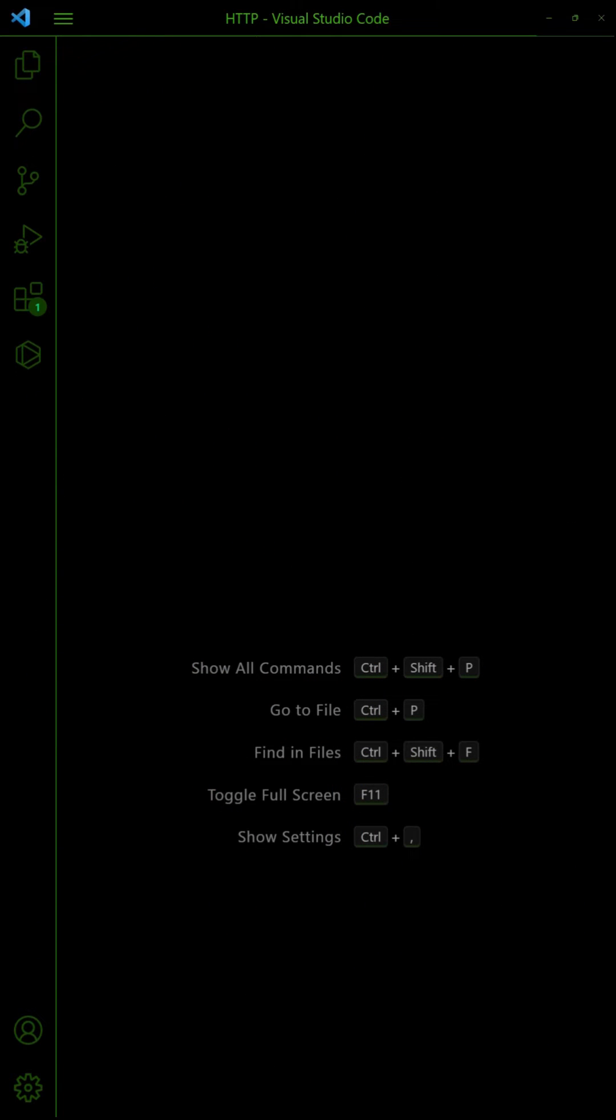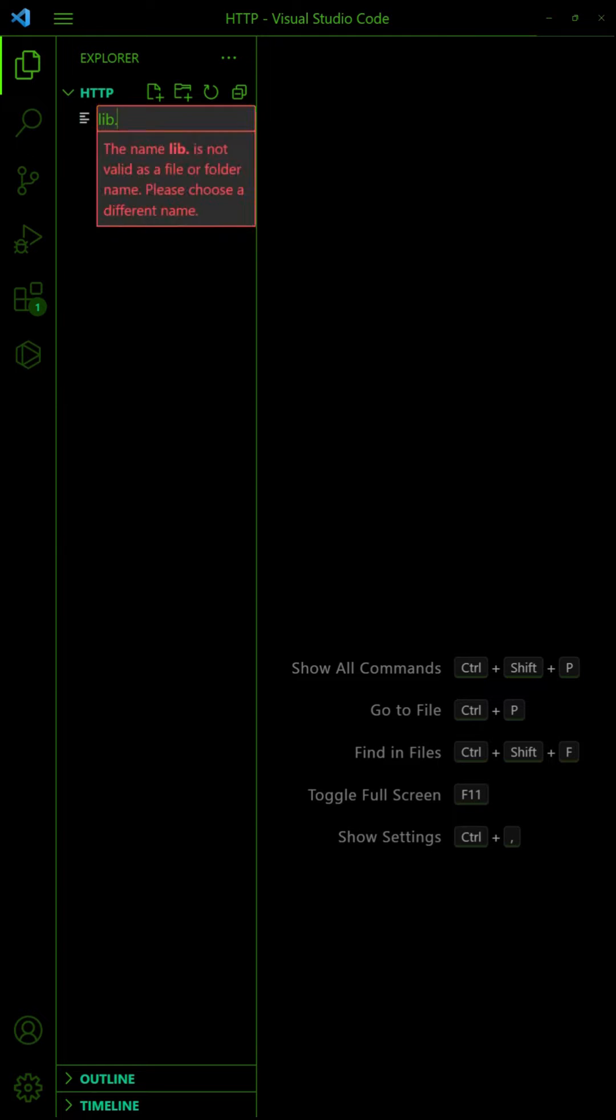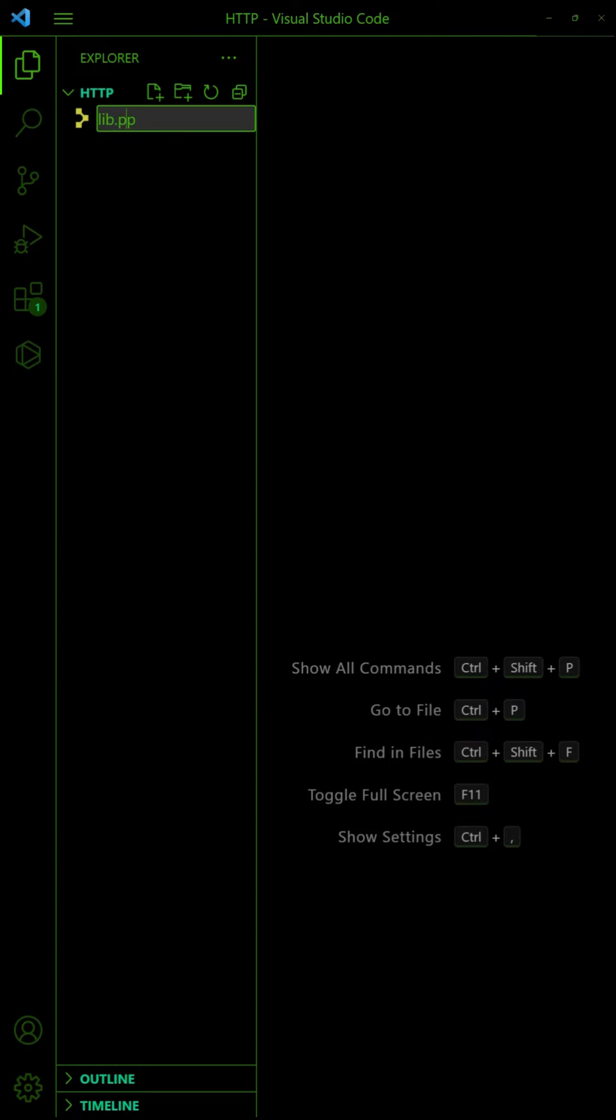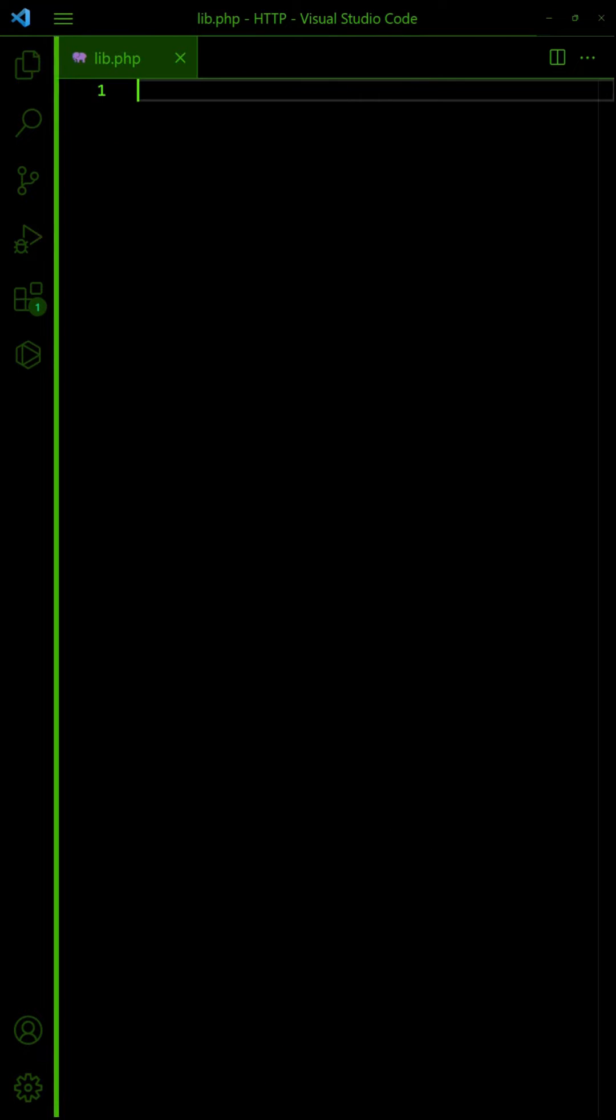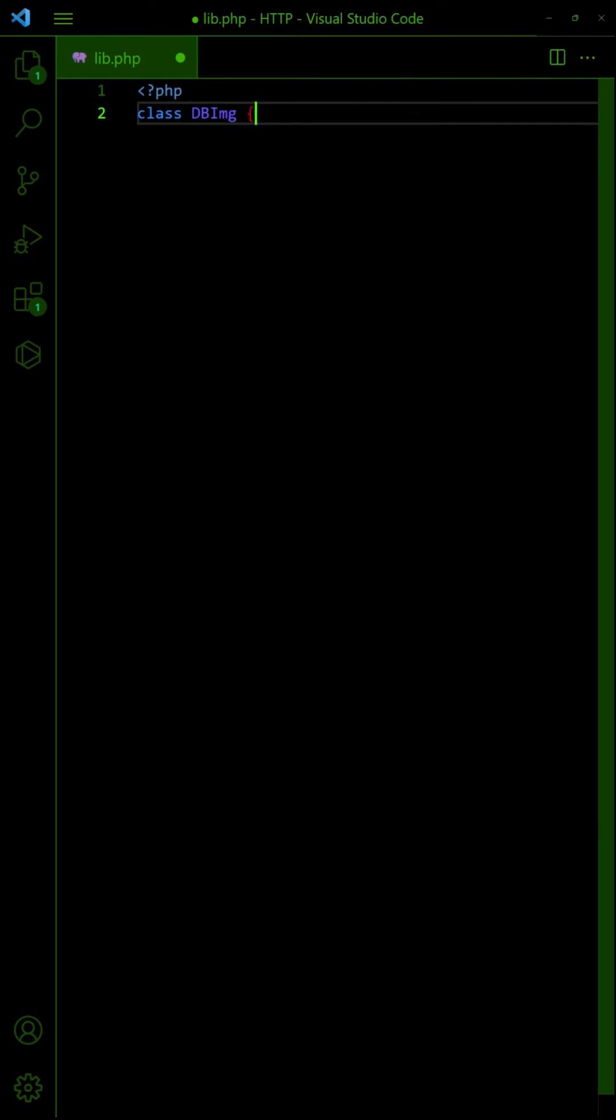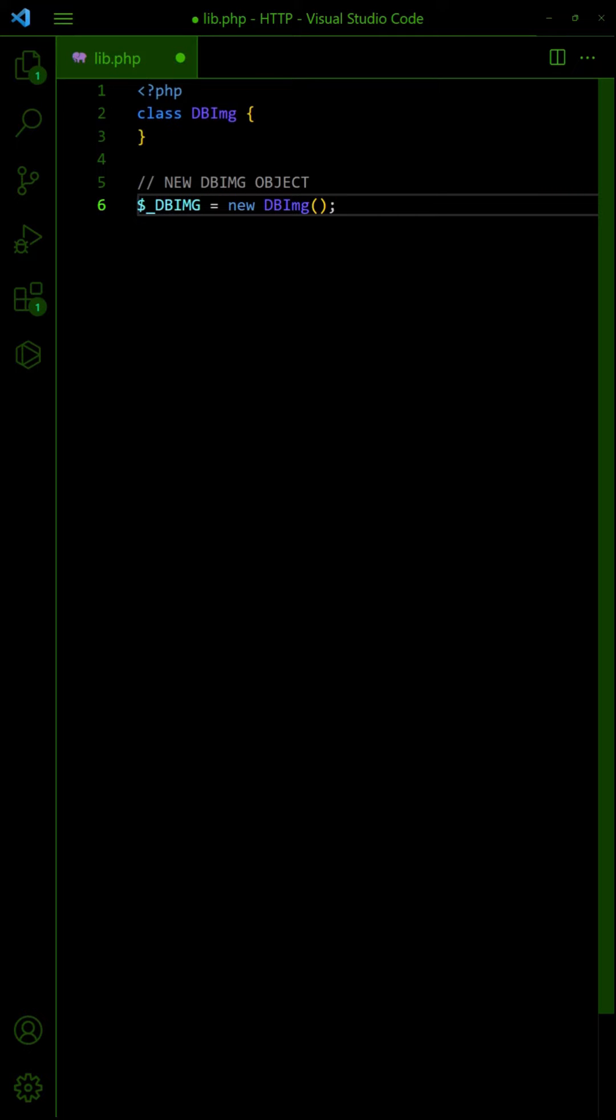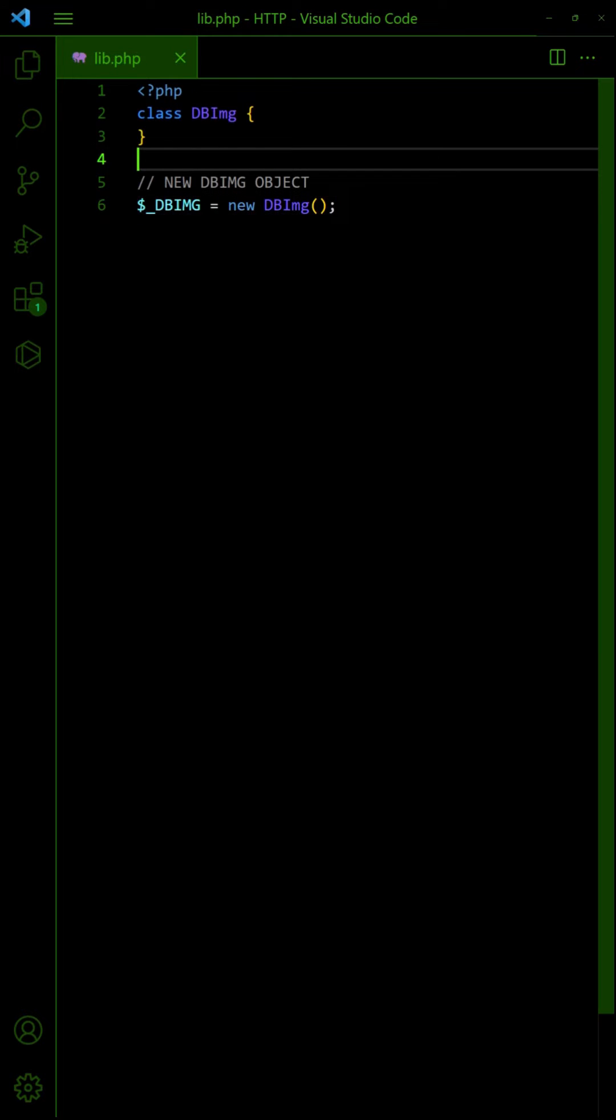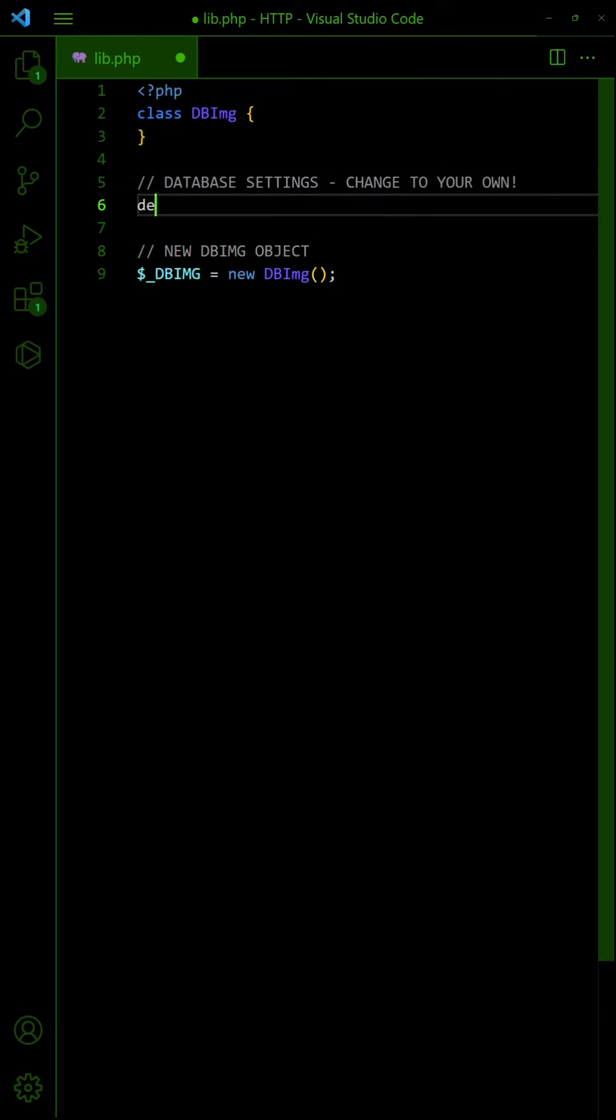With that, let us now build a PHP library to work with the database. Define the database settings, remember to change these to your own.